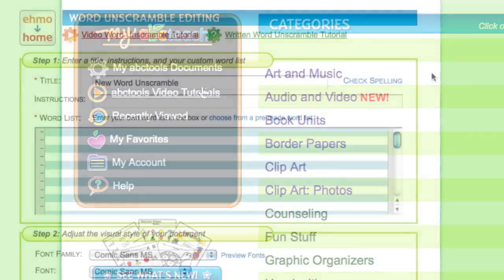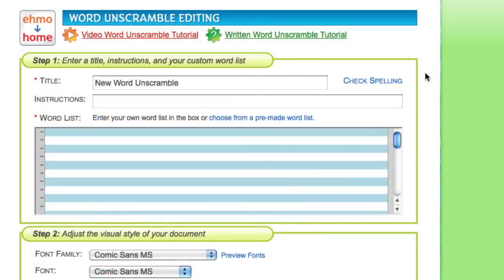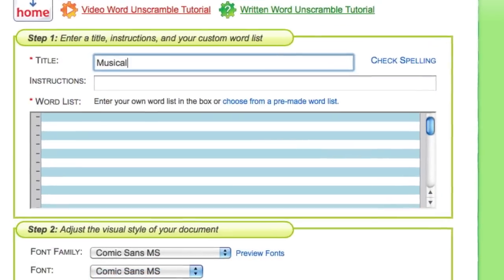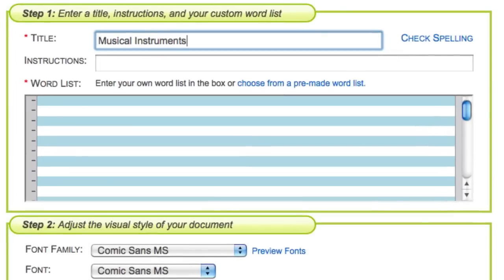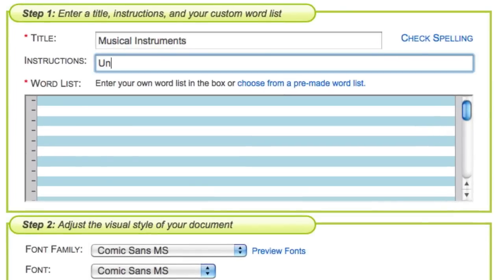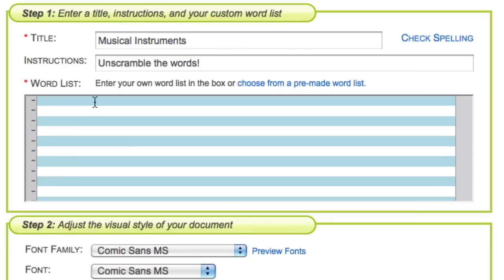All of our ABC tools are organized step-by-step. First, modify your title and instructions to suit your activity. Next, enter your word list.